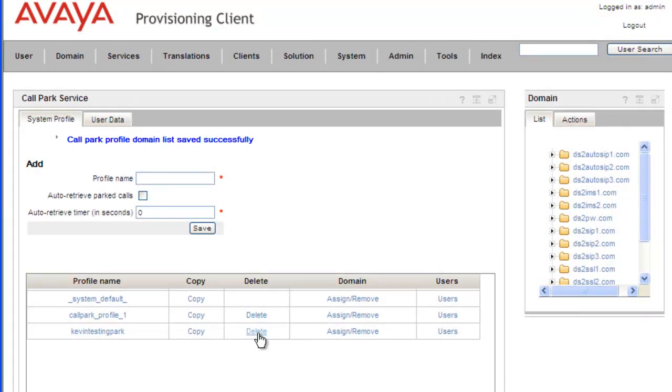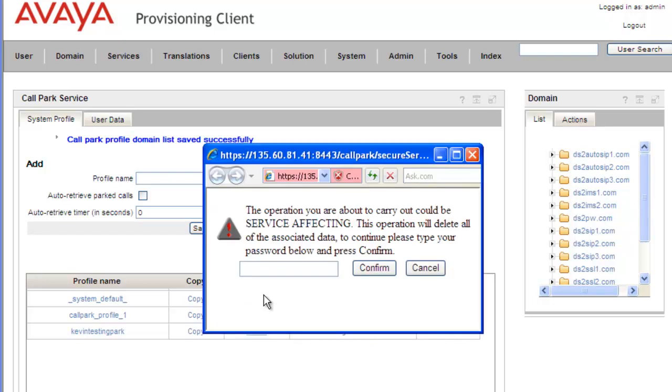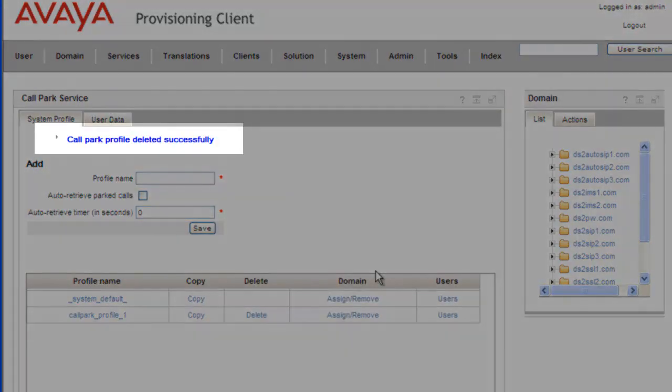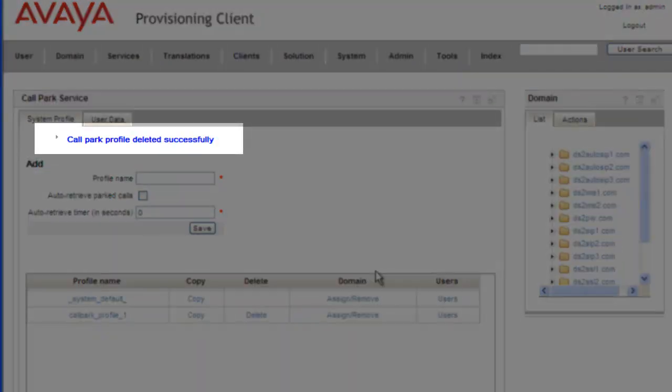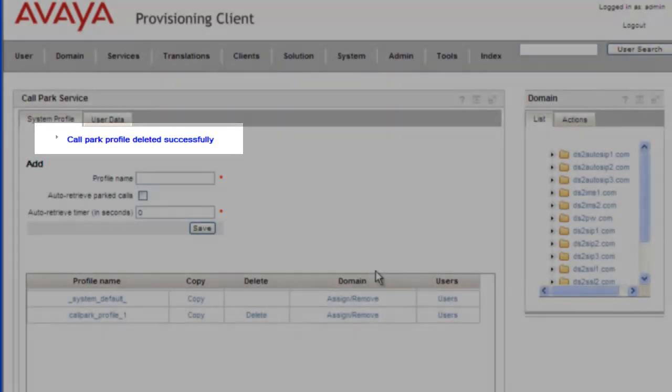And now all we have to do is delete the profile. Click on Delete. And once again this is a service affecting action, and we need to confirm it with the admin password. And we get a message that the call park profile was deleted successfully.